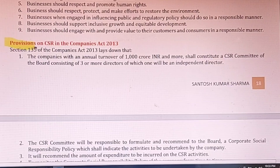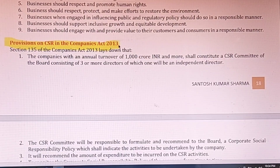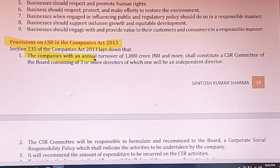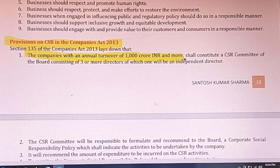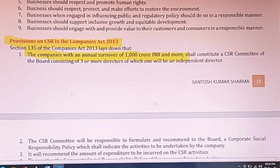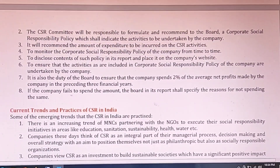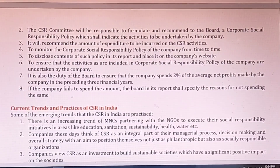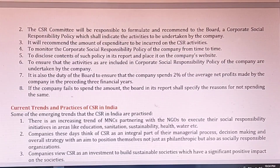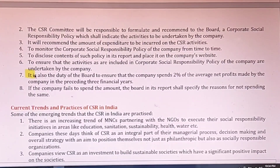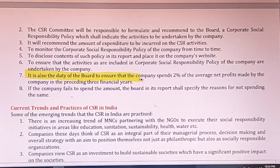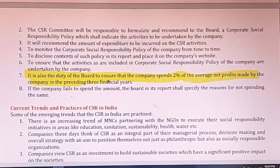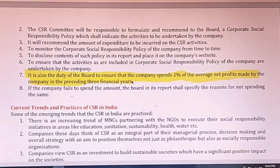A very important provision is CSR under the Companies Act. Companies with an annual turnover of 1,000 crore INR have to spend at least 2% of their net profit on CSR activities. It is also the duty of the board to ensure the company spends 2% of the average net profits made during the preceding three financial years. This was a very big step already written into the Act.